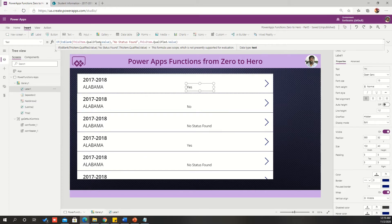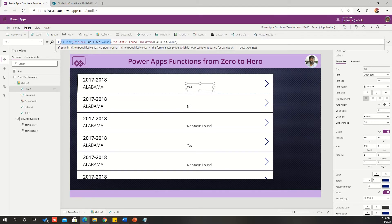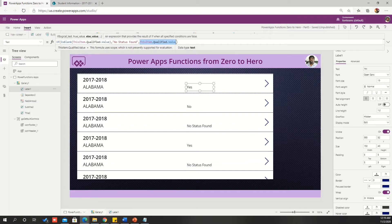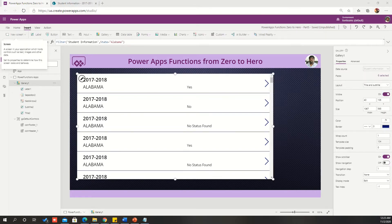Now I will get all the details for Alabama. I have added one label to show the value of the qualified field. Let us replace all the blanks with 'no status available.' If IsBlank is true, I want to replace it with 'no status found.' Otherwise, I am placing whatever status the student has. So this is the way I can validate whether a particular string is blank or not blank. I got into the else case and I am showing whatever the qualified value I have. If it is blank, then it replaces the blank with 'no status found.'